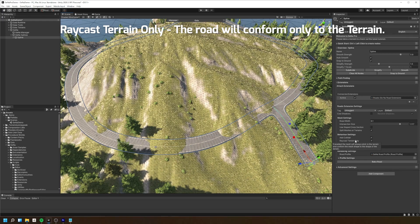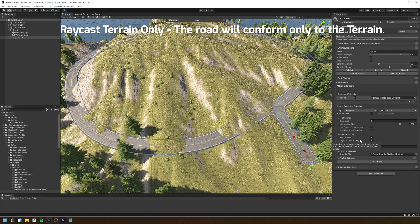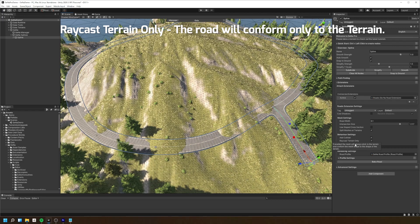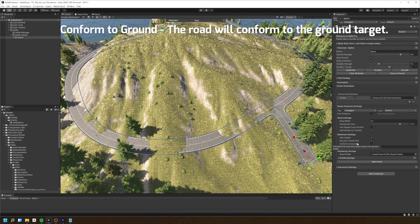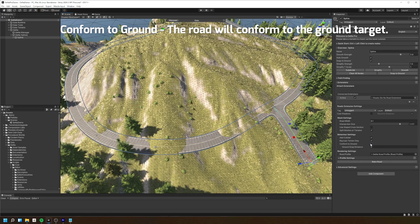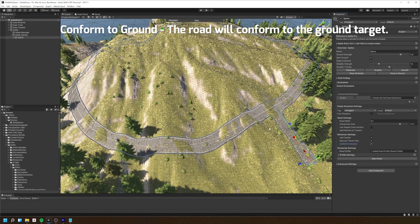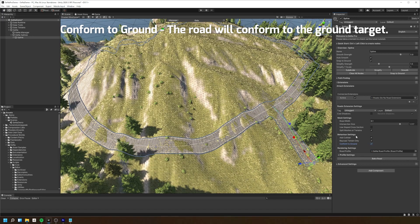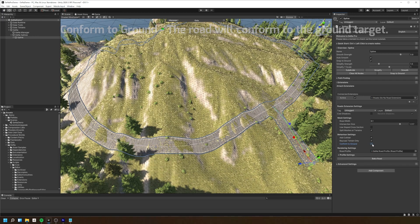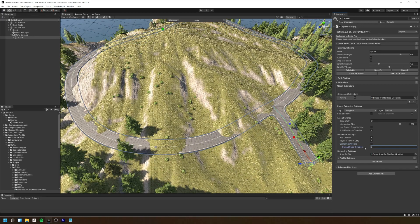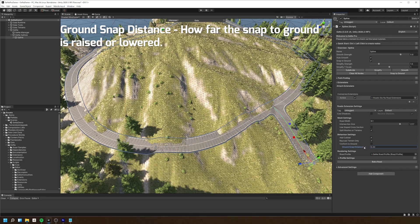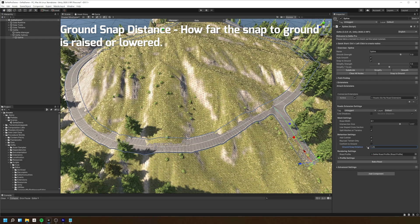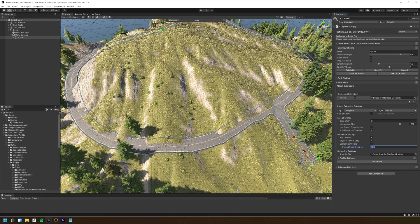Raycast terrain only forces Gina to only conform the road to the terrain and not any other objects. You can enable conform to ground if you wish to stick the road mesh to the terrain, or you can set the ground snap distance to modify how far to snap the road to the terrain.